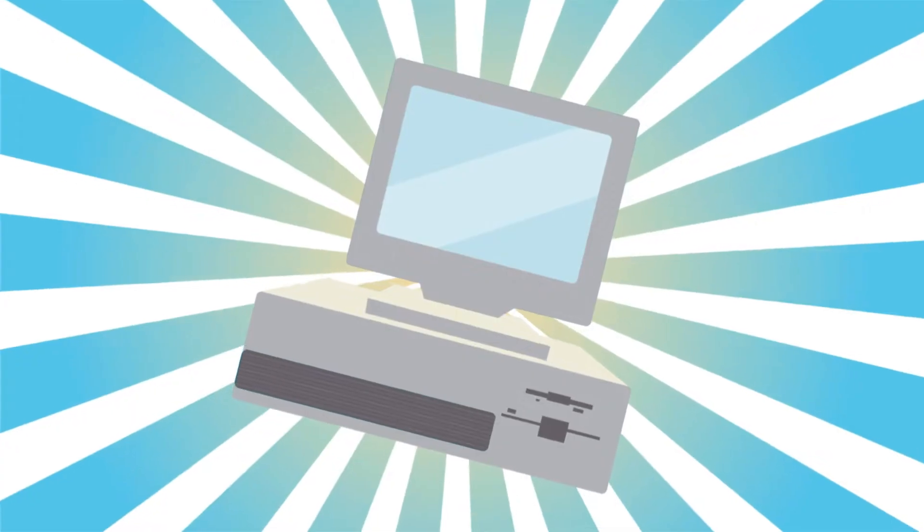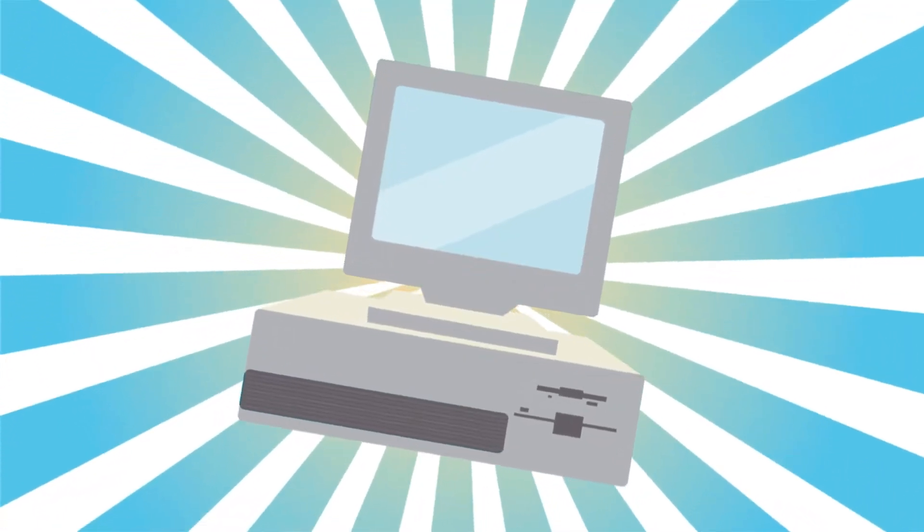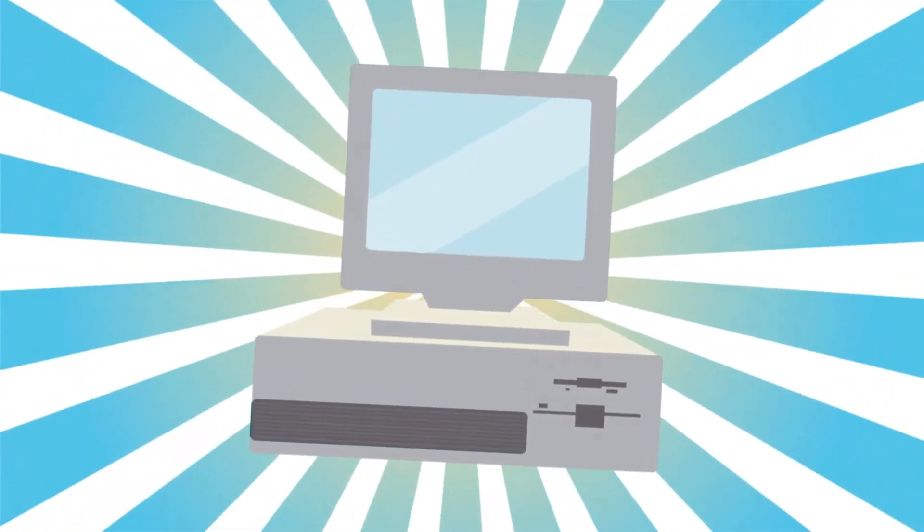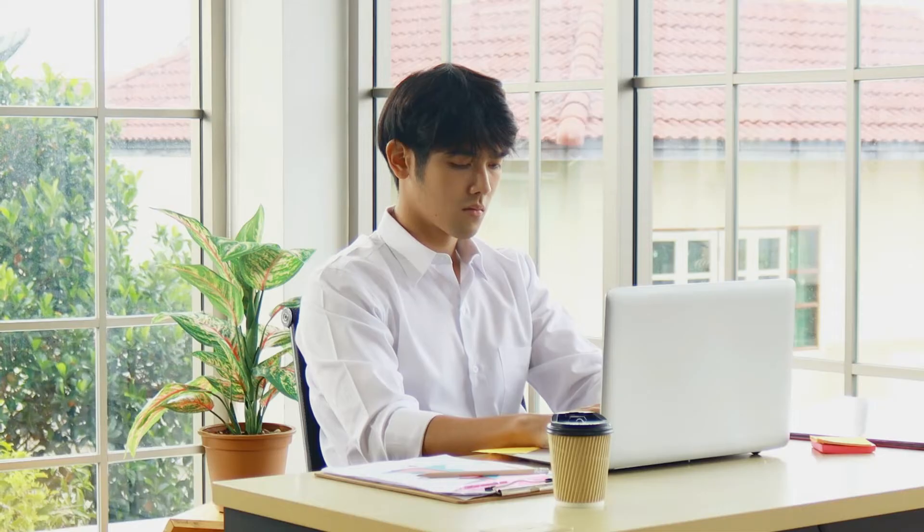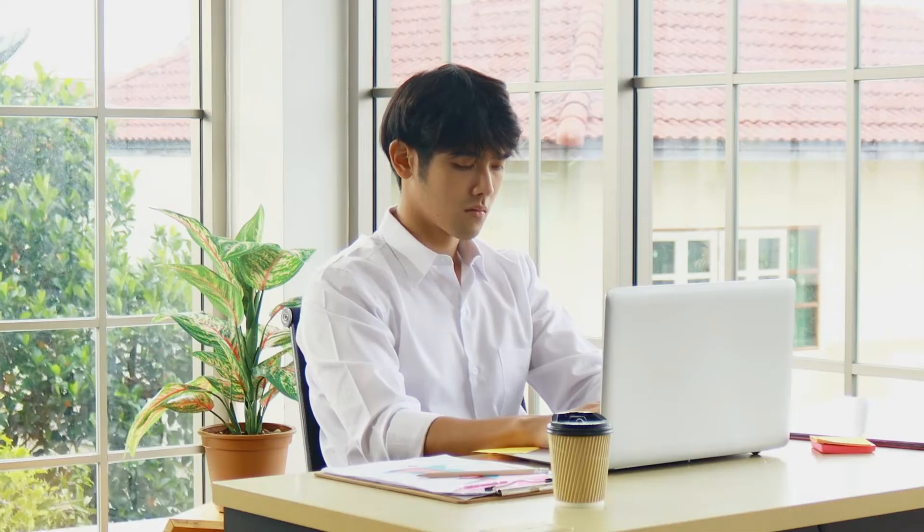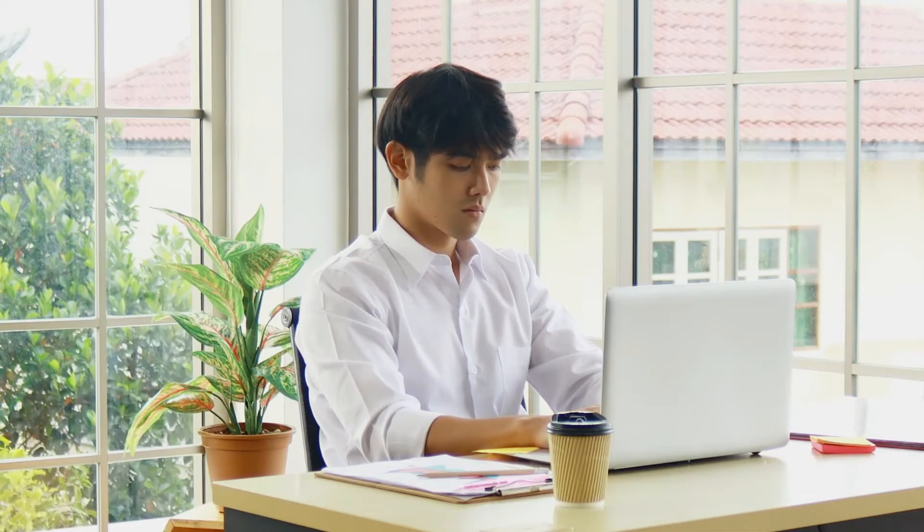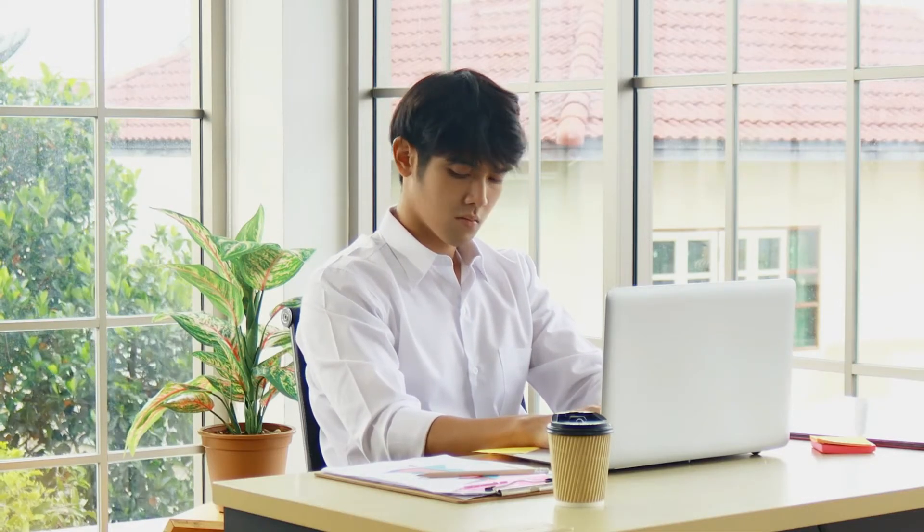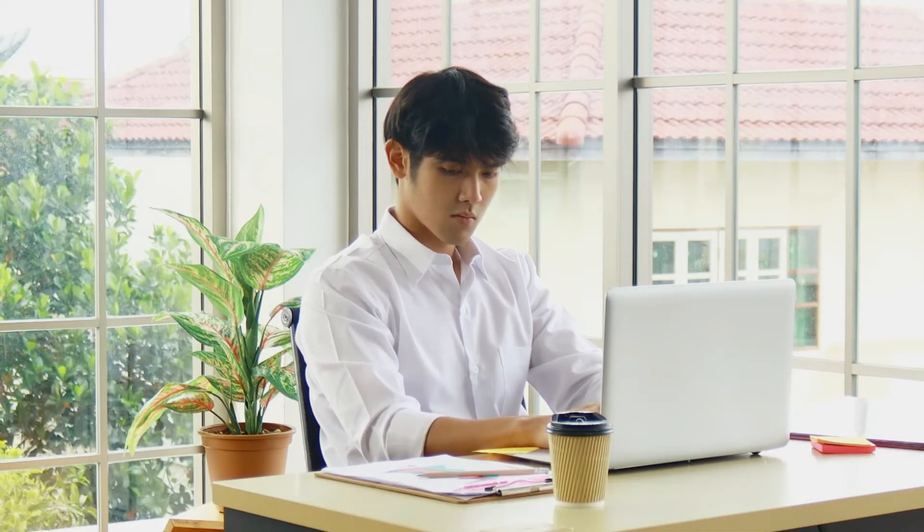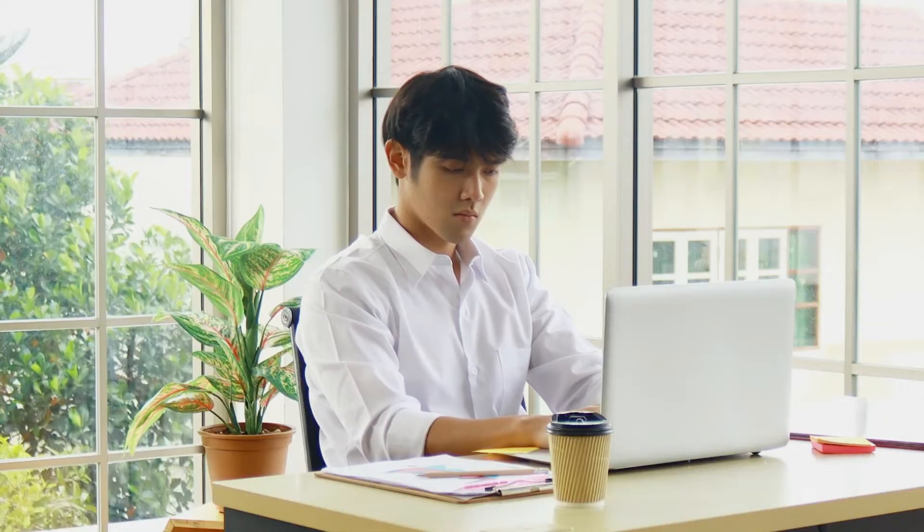RDPwrap is an open source free to use tool through which you can share your computer resources with multiple users via RDP, via remote desktop system. So let's install it and check how it works.